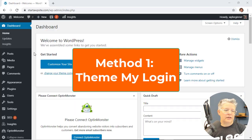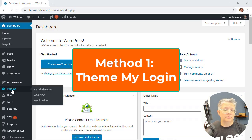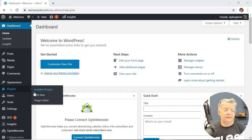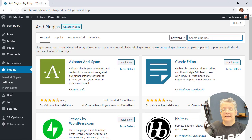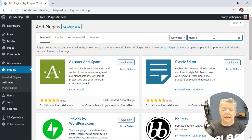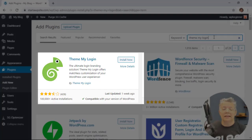So if you want to create a custom one, the first method requires installing a plugin. Let's head over to our plugins area, go to add new, and the plugin we're looking for is Theme My Login. This is the one we're looking for so go ahead and click install now.